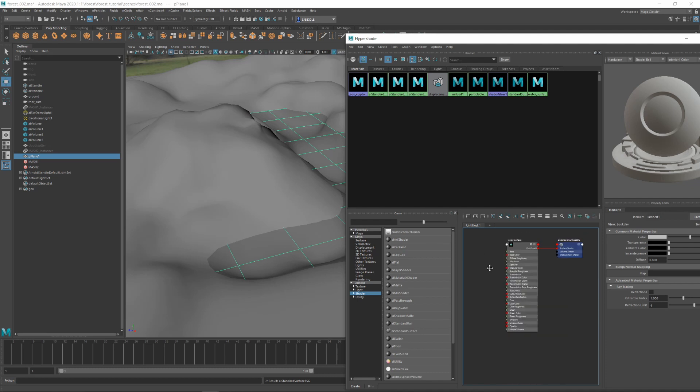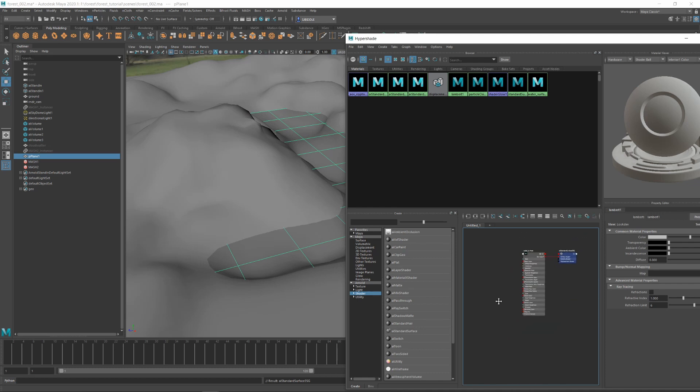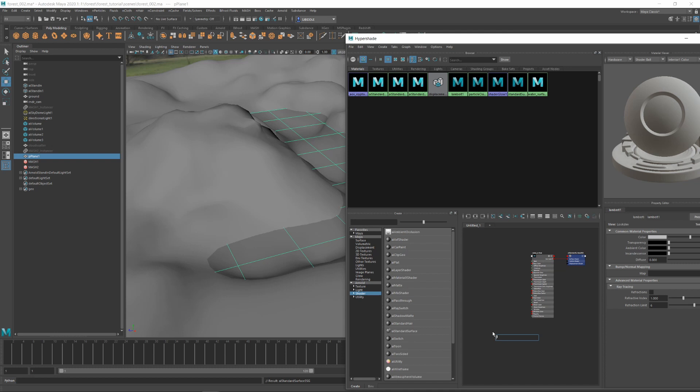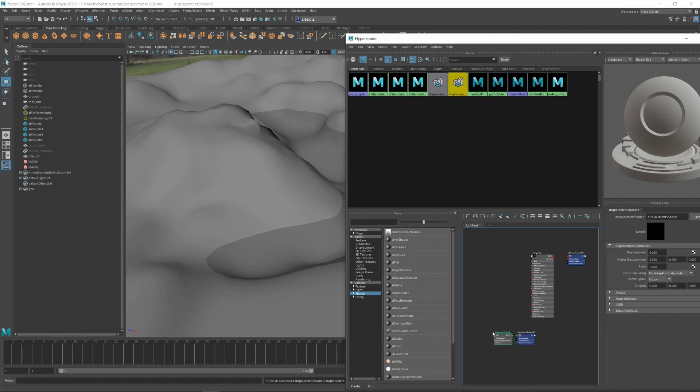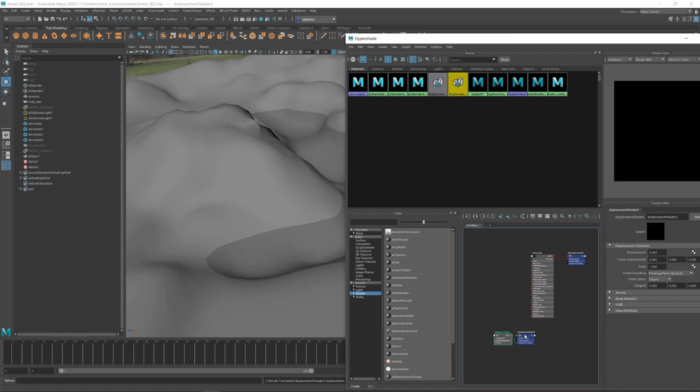Next, I'm going to want to add the maps we cached as displacement. First add a displacement shader and pipe that into the Arnold shader.